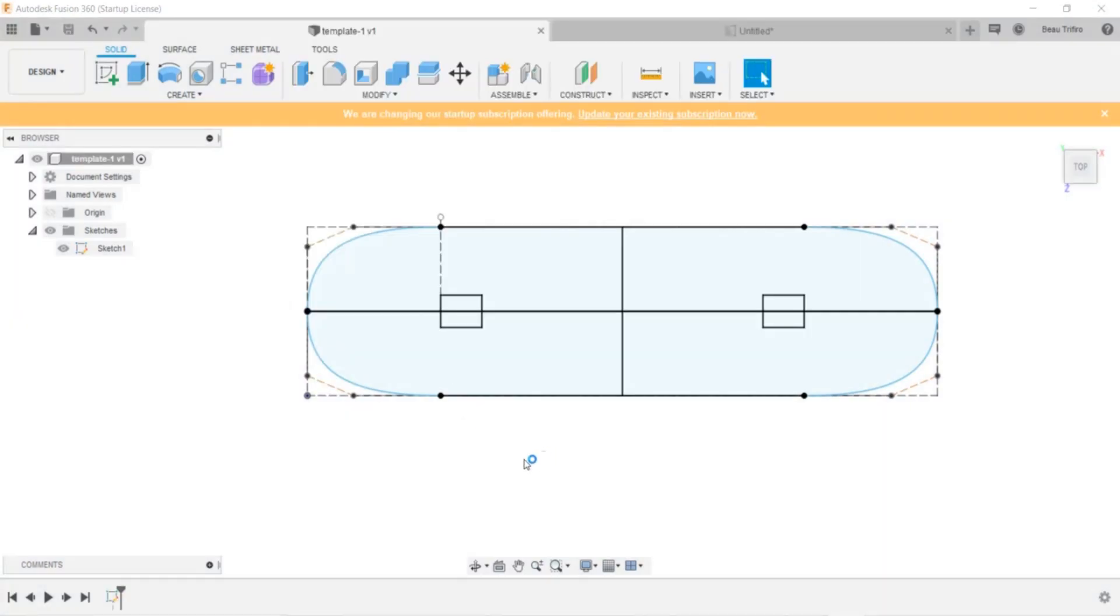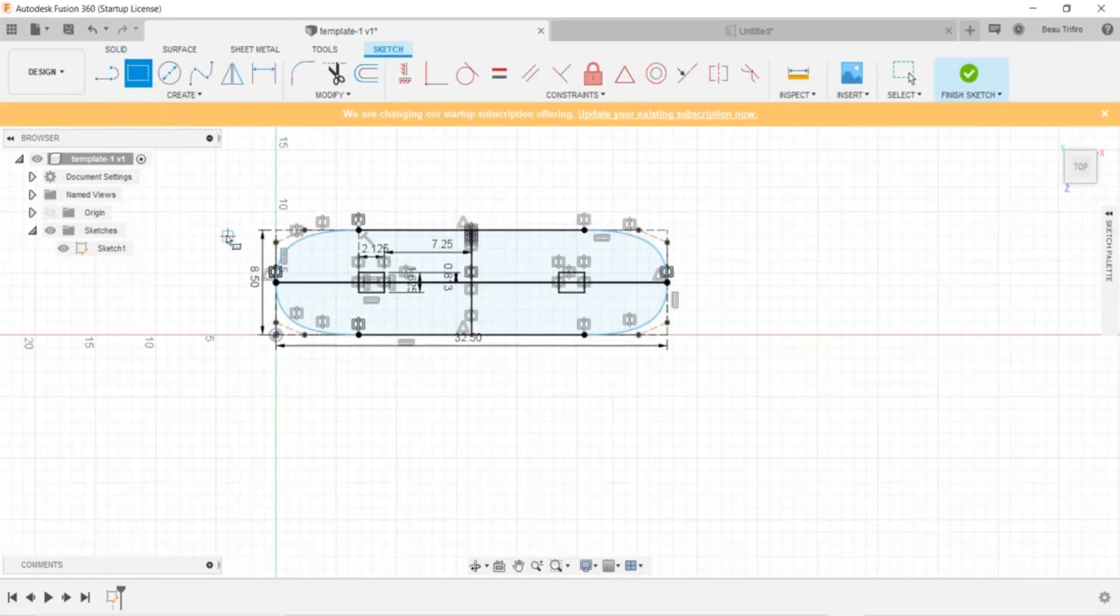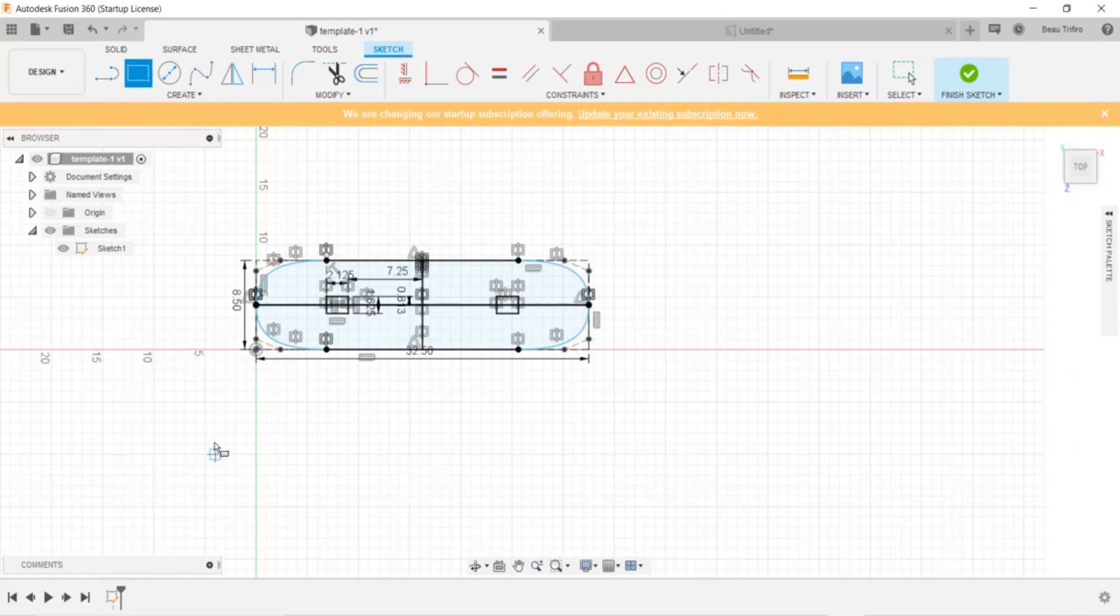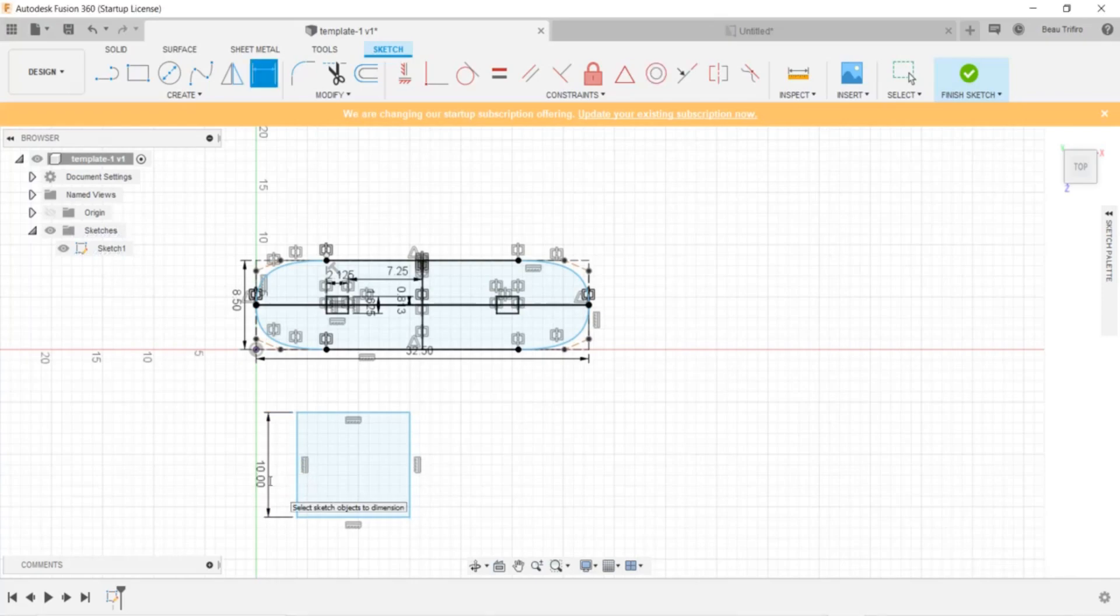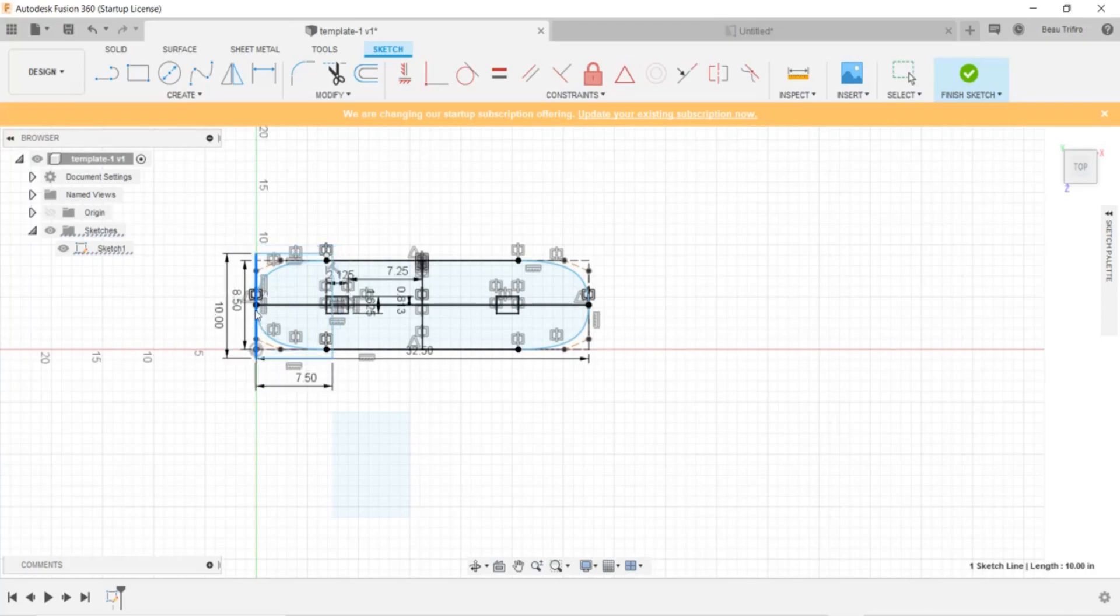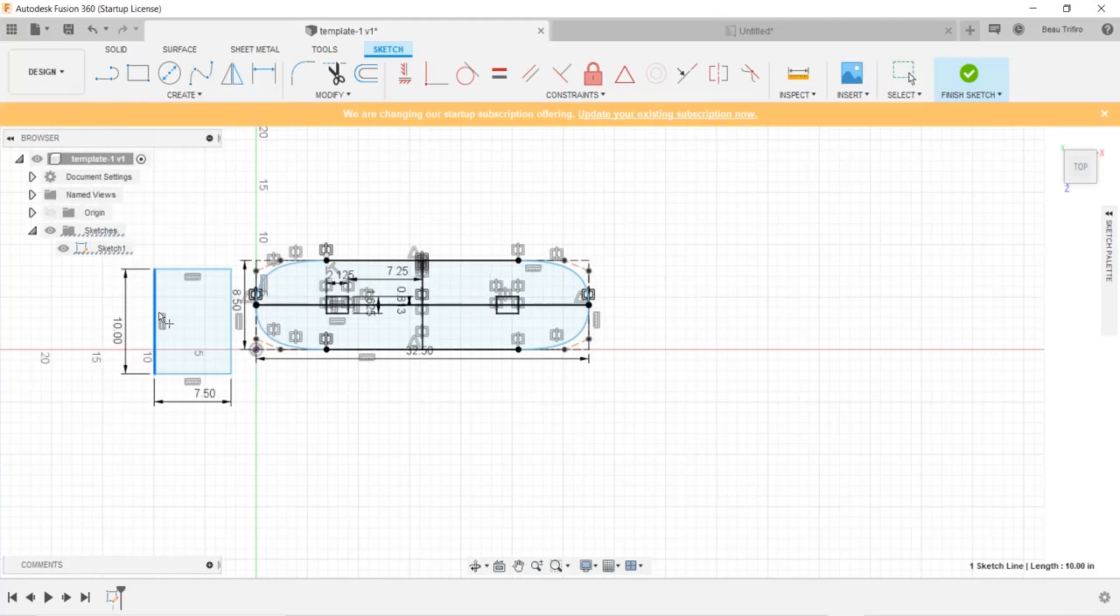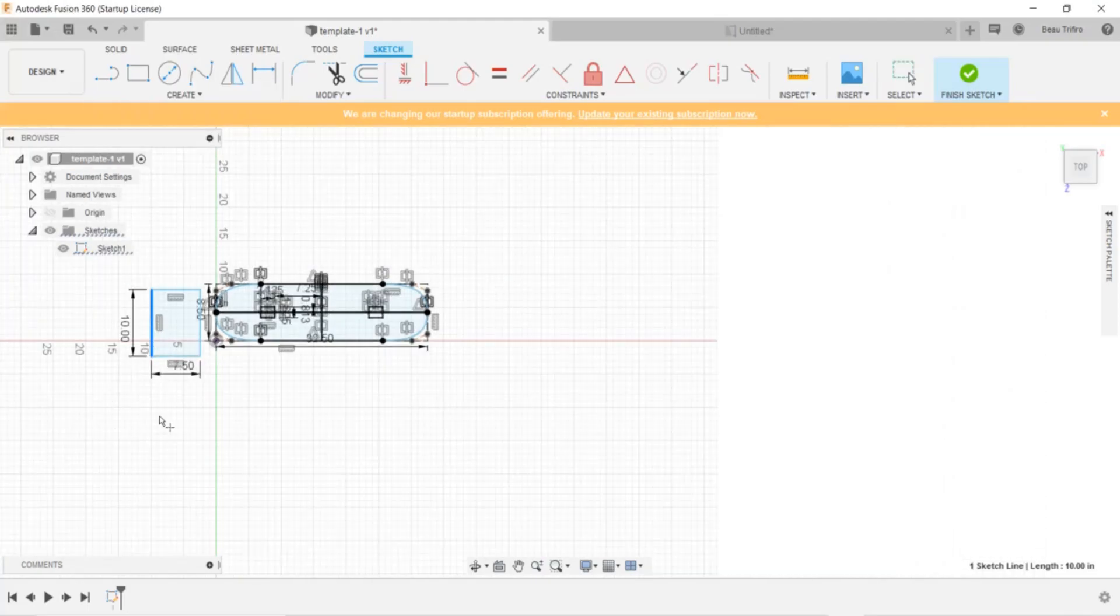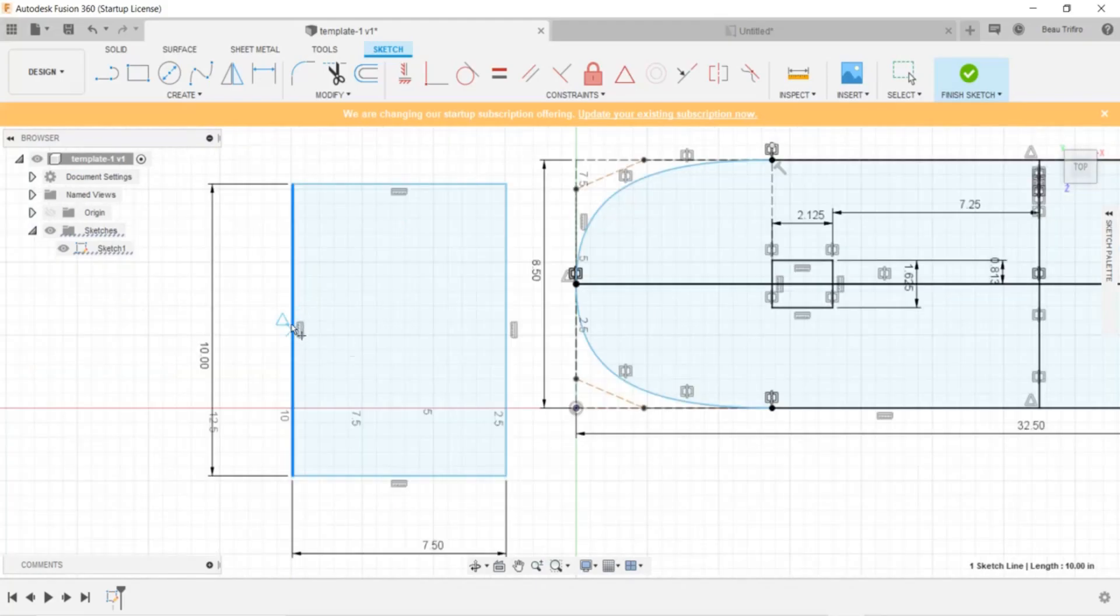One last thing I need to do before I save this for printing is I want to add some rectangles that are a little bit smaller than a sheet of paper on here. So I'm going to reopen this sketch and I'm going to make some rectangles that are seven and a half by ten inches. So, an inch shorter than a regular sized piece of paper.